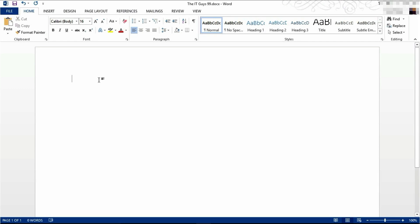Hello, it's the IT guys here. Welcome back to Microsoft Word 2013. Today we're going to be having a look at SmartArt.